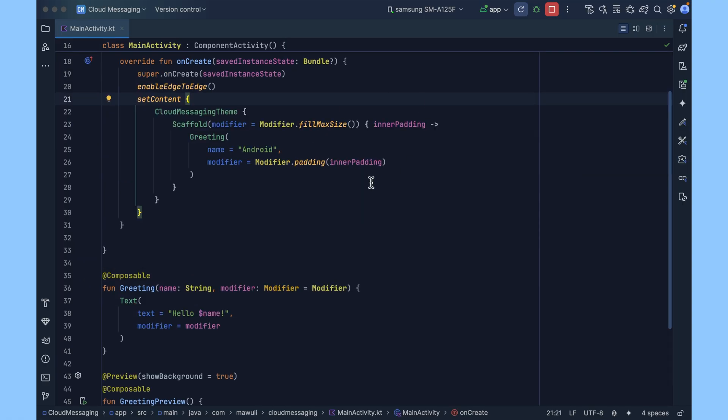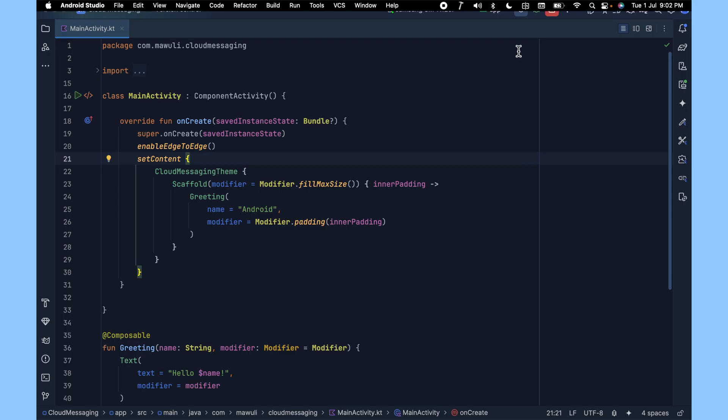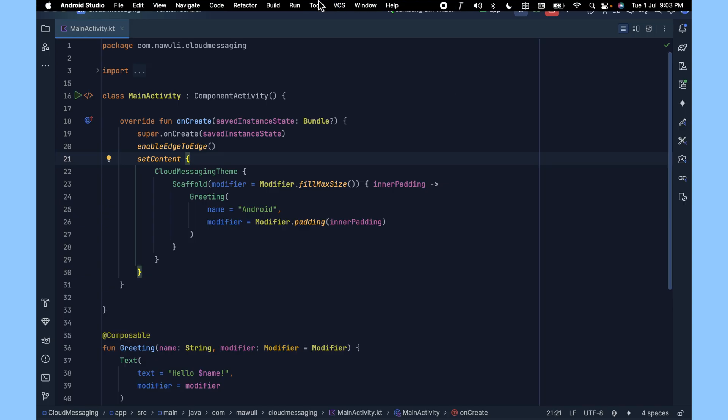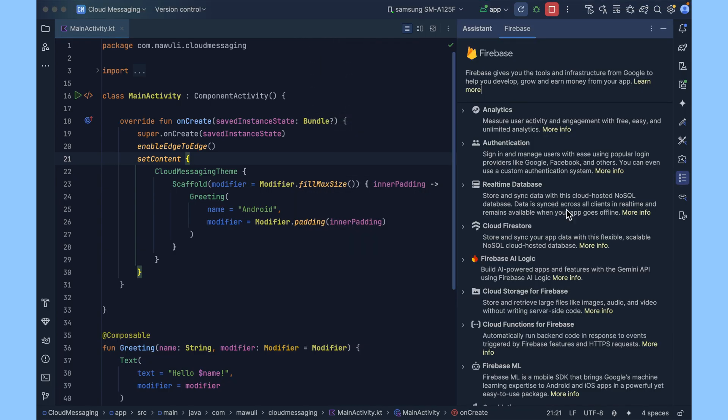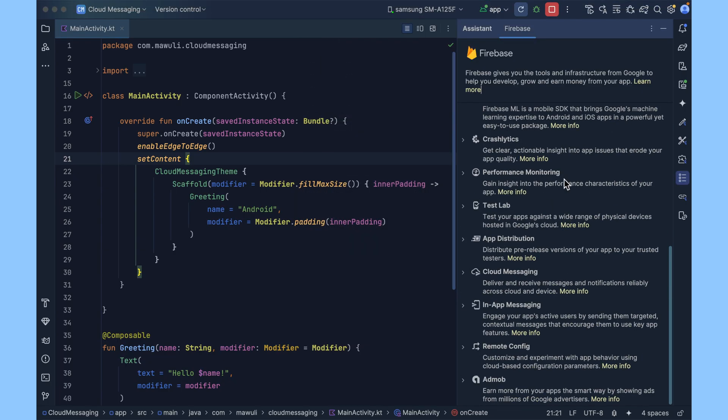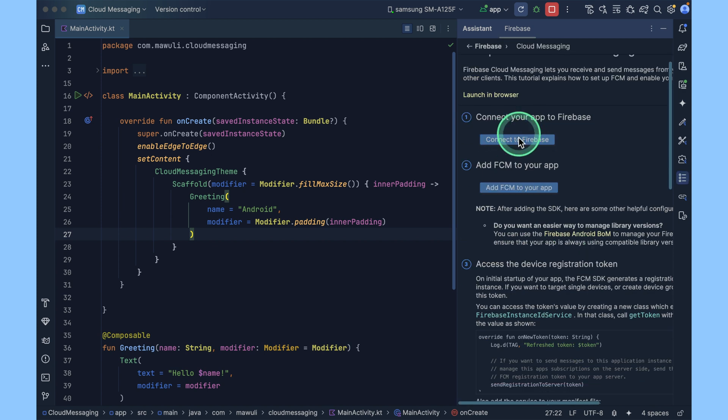Let's see how we can implement it in our project. First you need to connect your Android projects to Firebase. If you are not sure how to connect your app to Firebase, check my previous video where I covered step by step using the Firebase assistant. Open the Firebase assistant from the Firebase assistant panel, look for Cloud Messaging, and then click on setup Firebase Cloud Messaging. Click connect to Firebase.